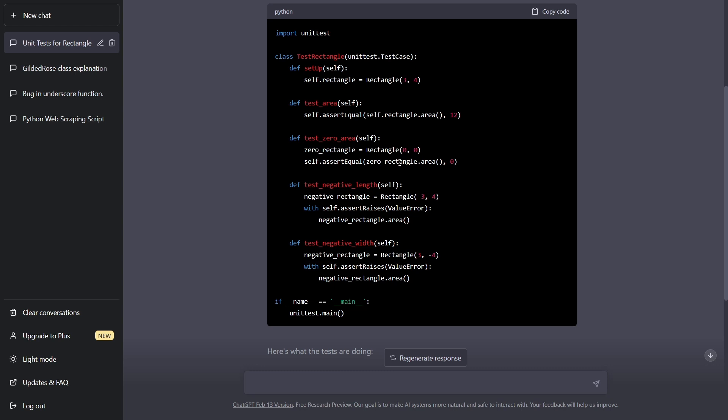So again, you might need to modify the code a little bit to get it to work properly. But ChatGPT can do a lot of the heavy lifting for you. And you just have to kind of supervise it to go in the right direction. And it saves you a ton of time.